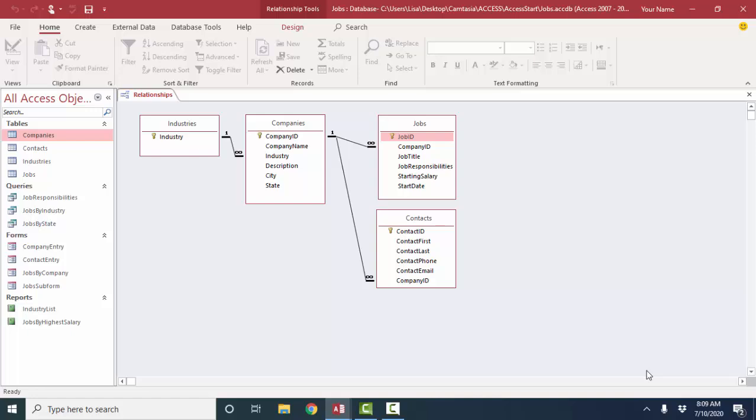Hello world, Lisa Fredrickson, your friend and computer science professor, with another short screencast about Access. This time we're going to dive into relationships.